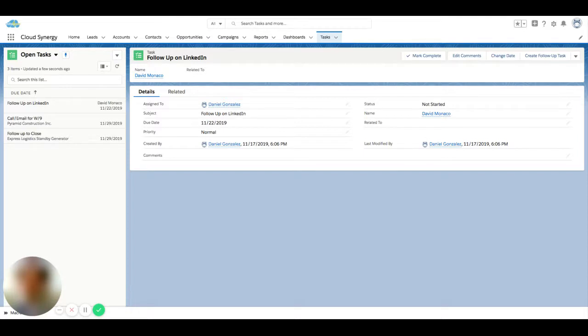You might have tasks across different objects, you might have tasks on a bulk of records. You don't want to click into each record to do the task or update the task.